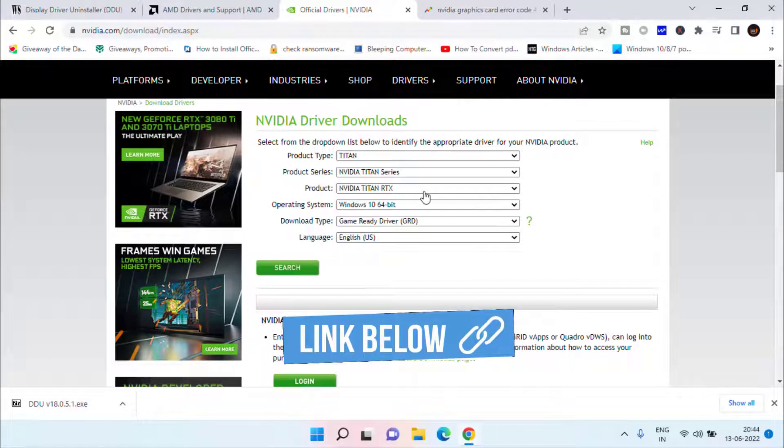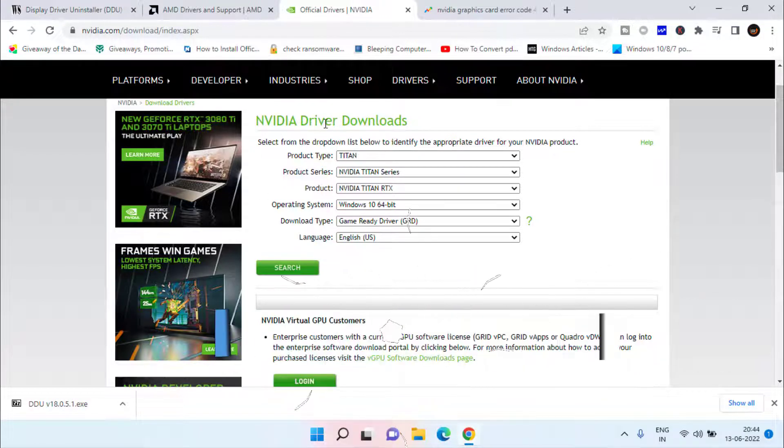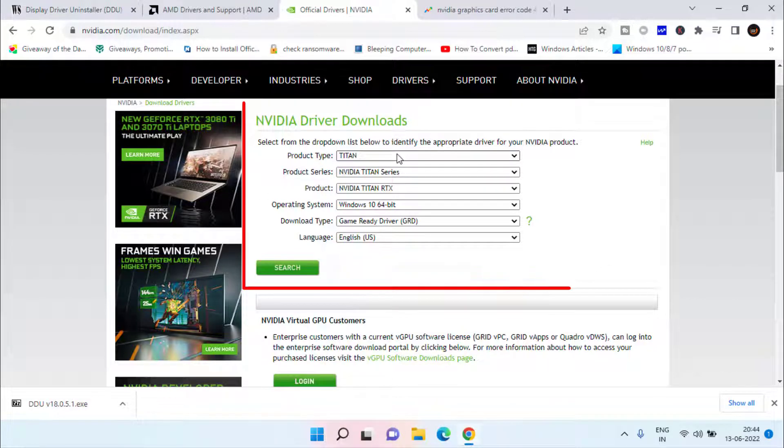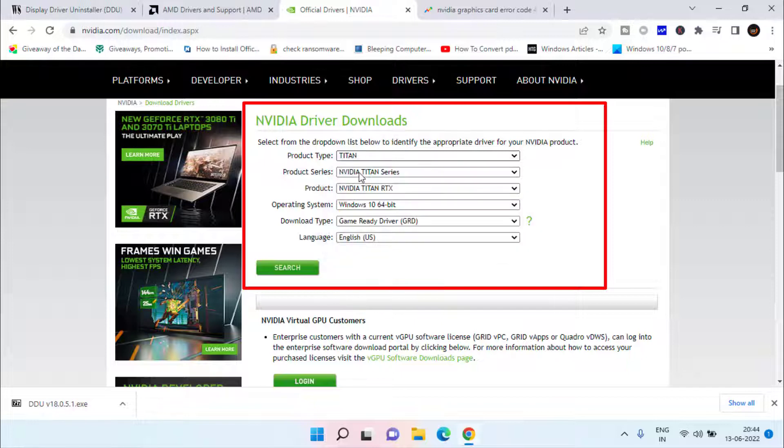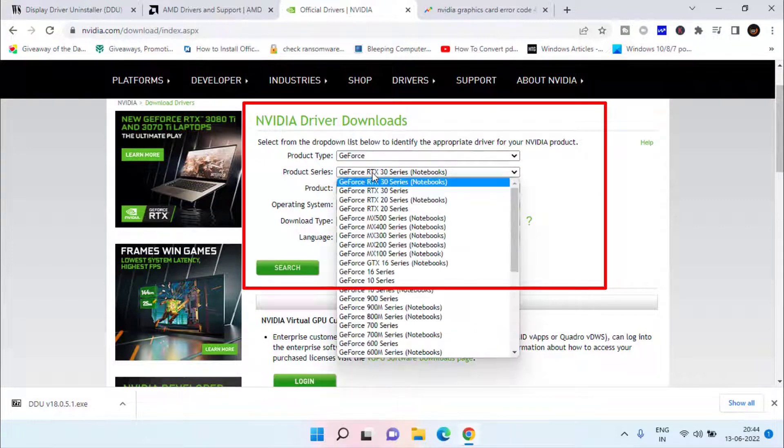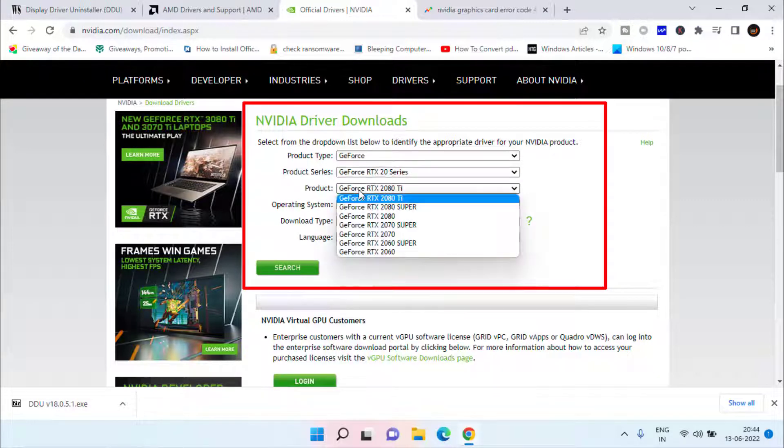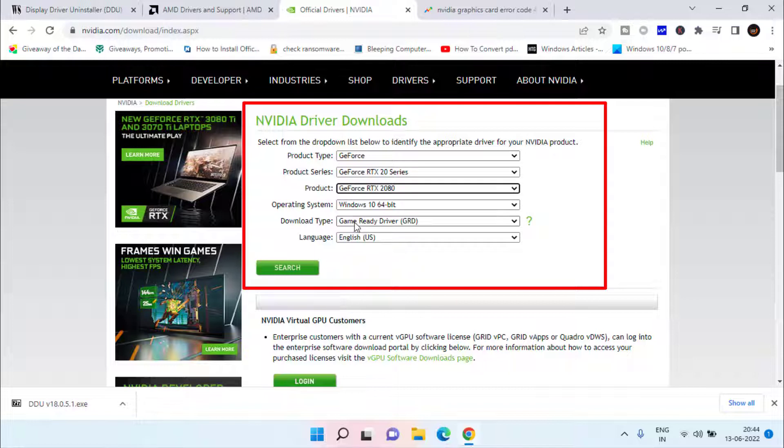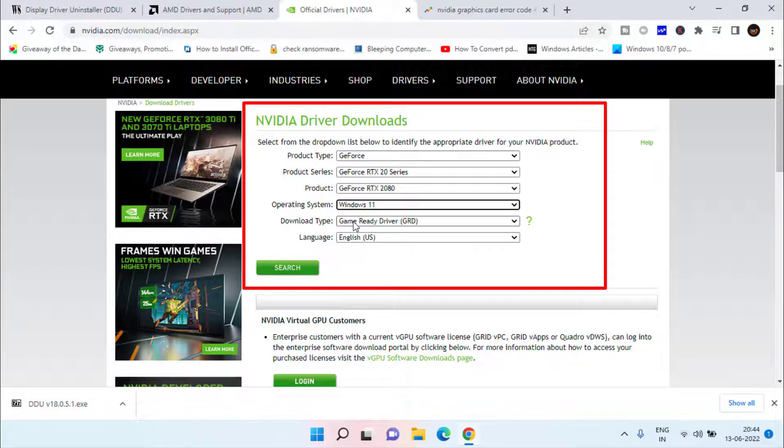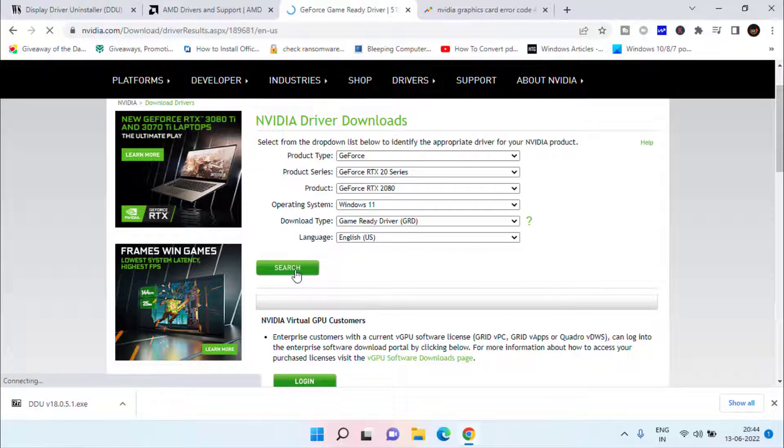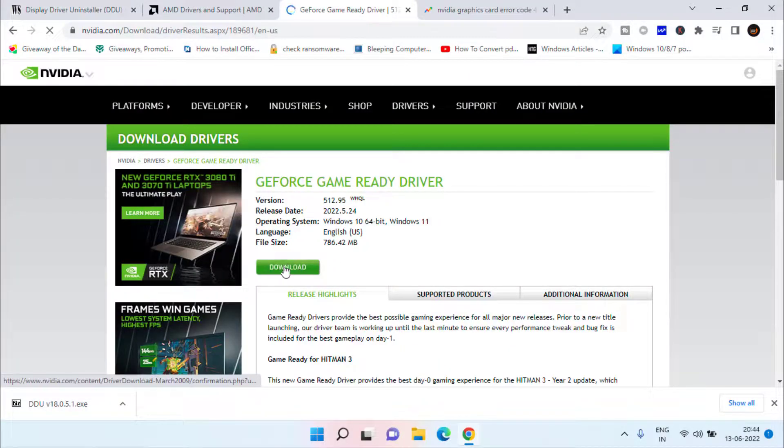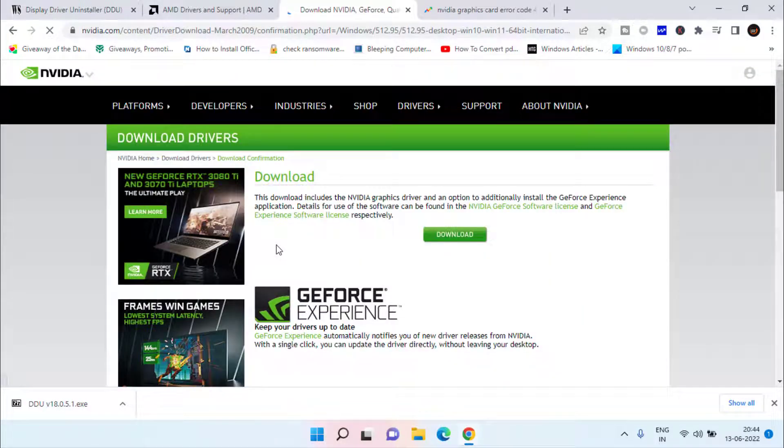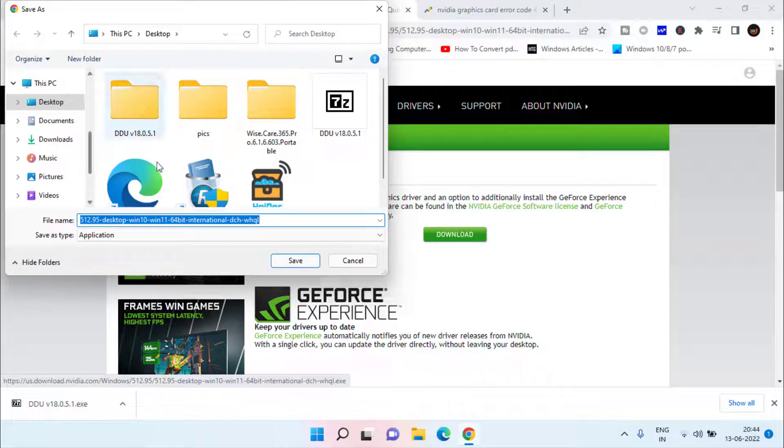In NVIDIA, from the product type choose the type of product which is generally GeForce that is giving you the error. Choose the product series and product, choose the operating system 10 or 11, and then click on this search option to find your compatible drivers. Now here click on the download option to download the compatible drivers for NVIDIA. Here is the download link, save it in your desktop.